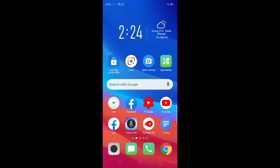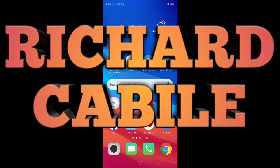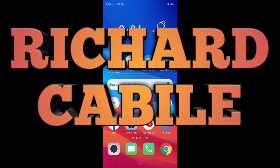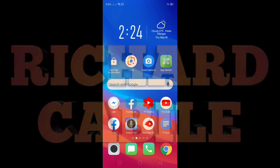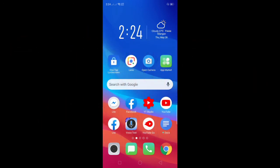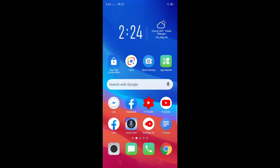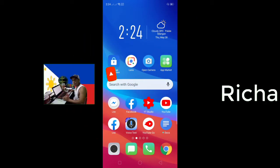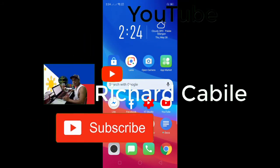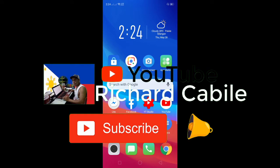Hi guys, welcome to Richard Cabillo YouTube channel. In today's video I'm gonna show you how to download the Zoom application on your Android phone. Before we start, kindly subscribe to my YouTube channel by pressing the subscribe button and the bell to notify you if I have new videos.